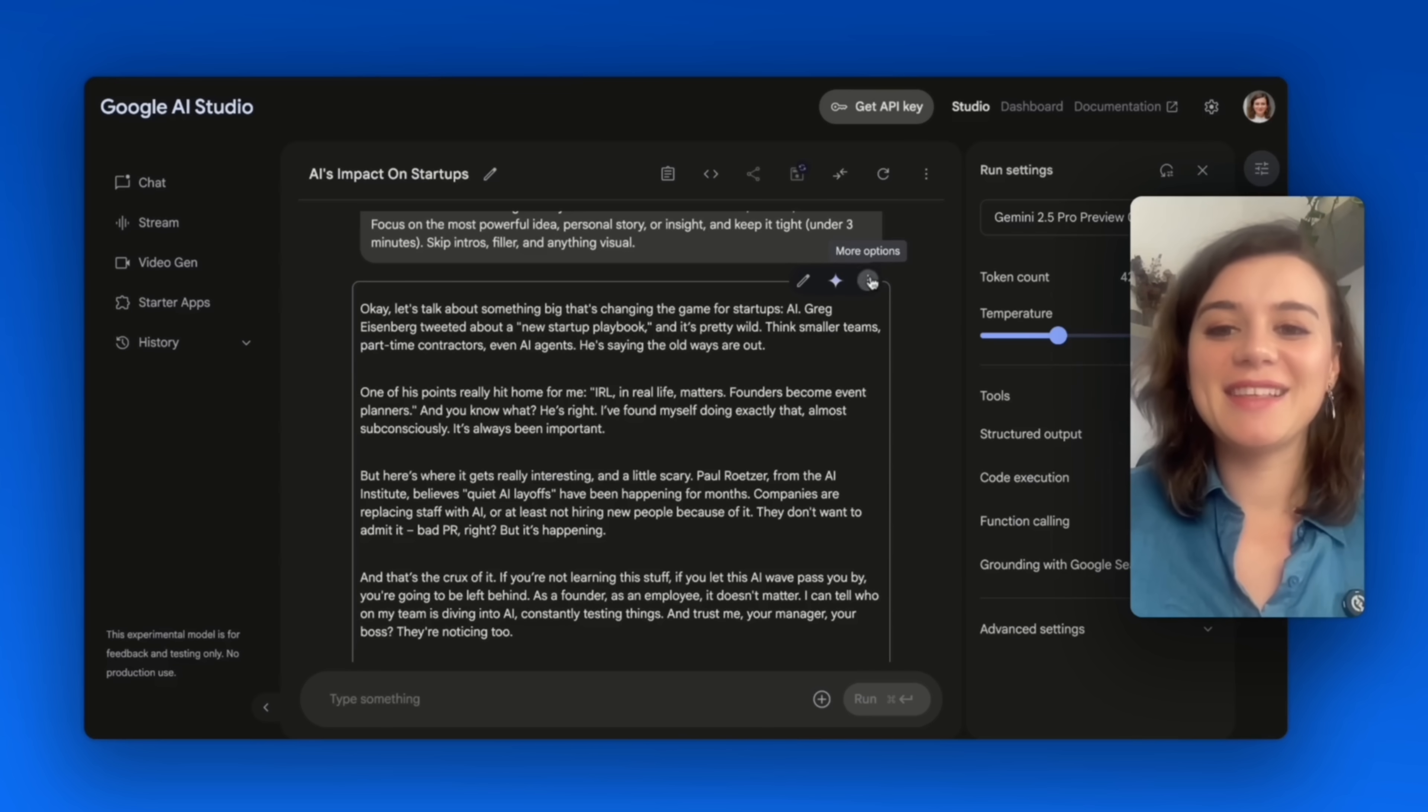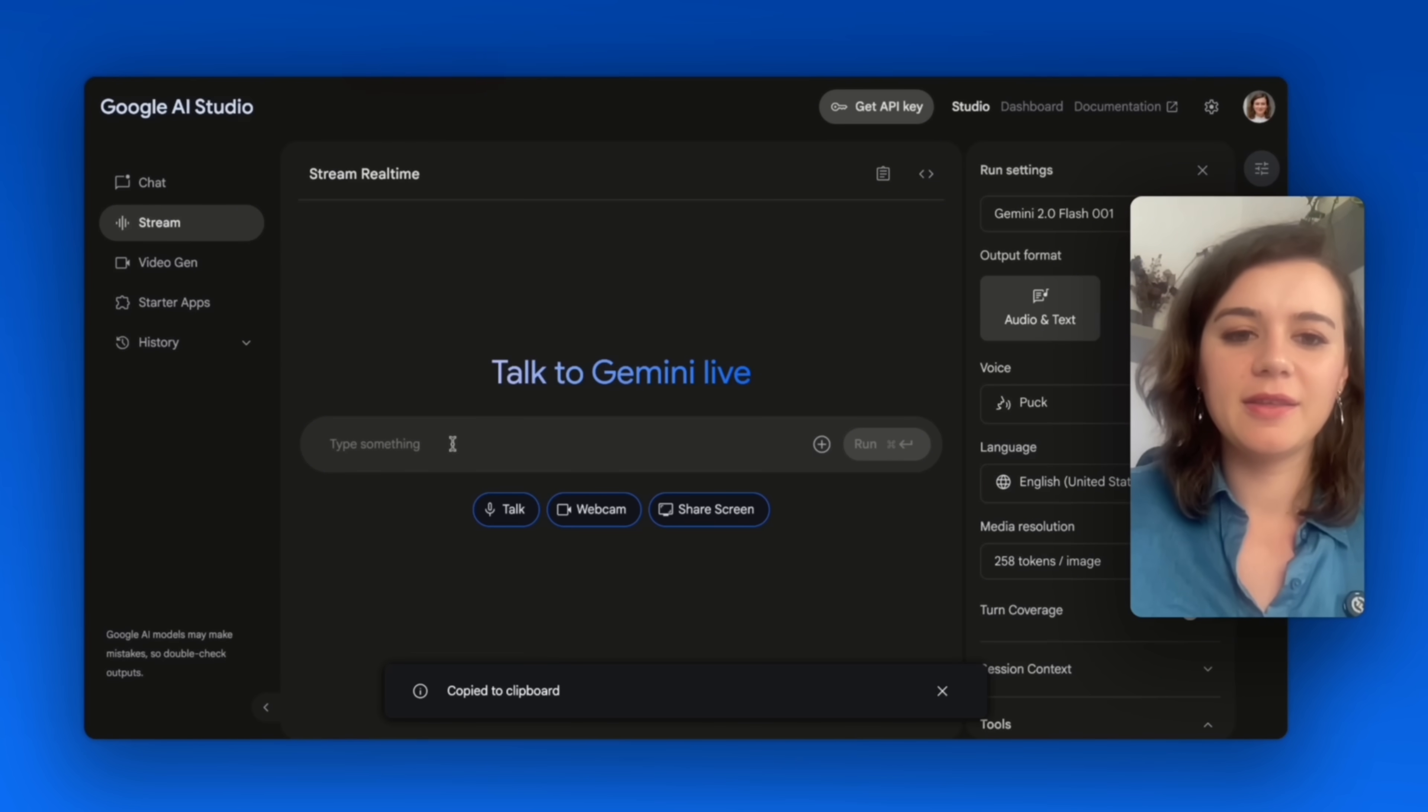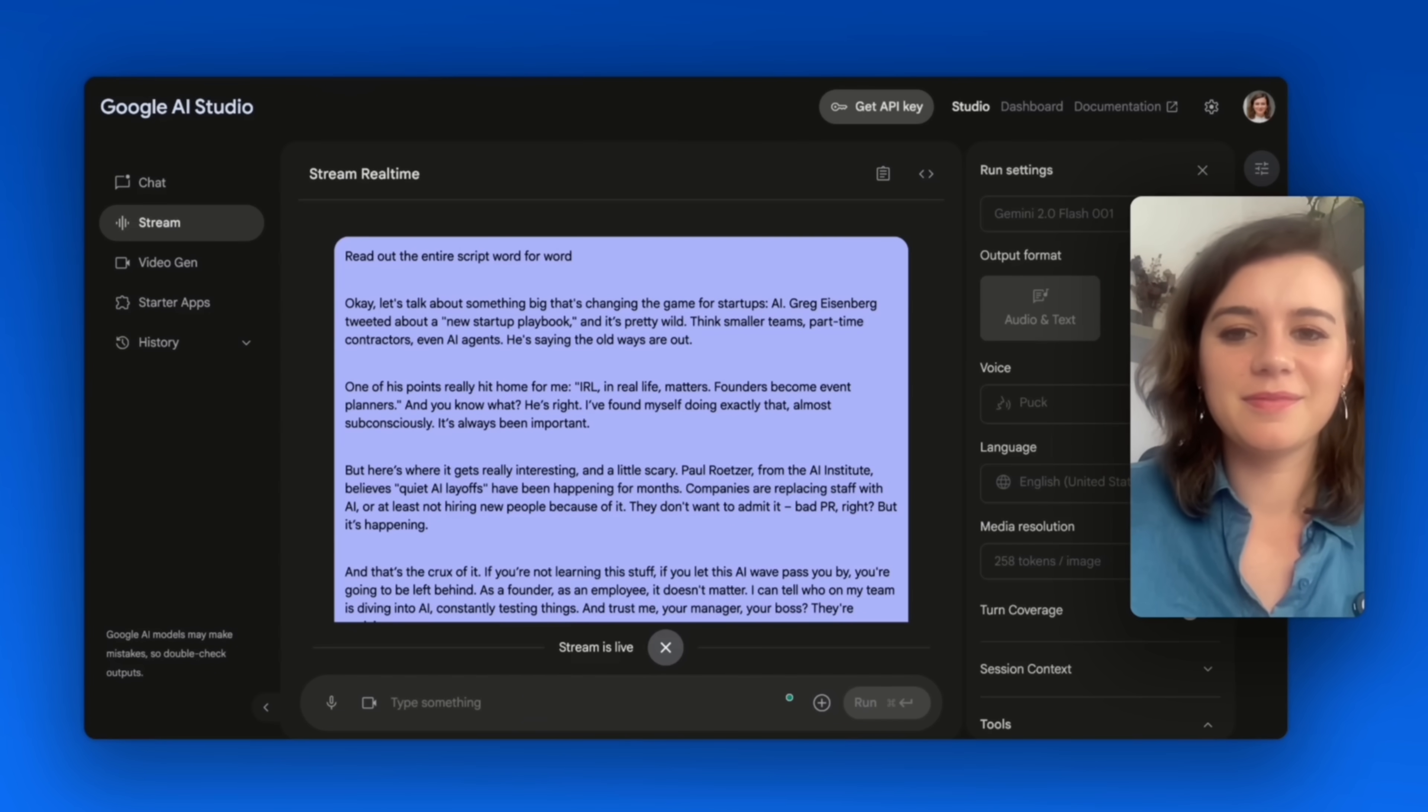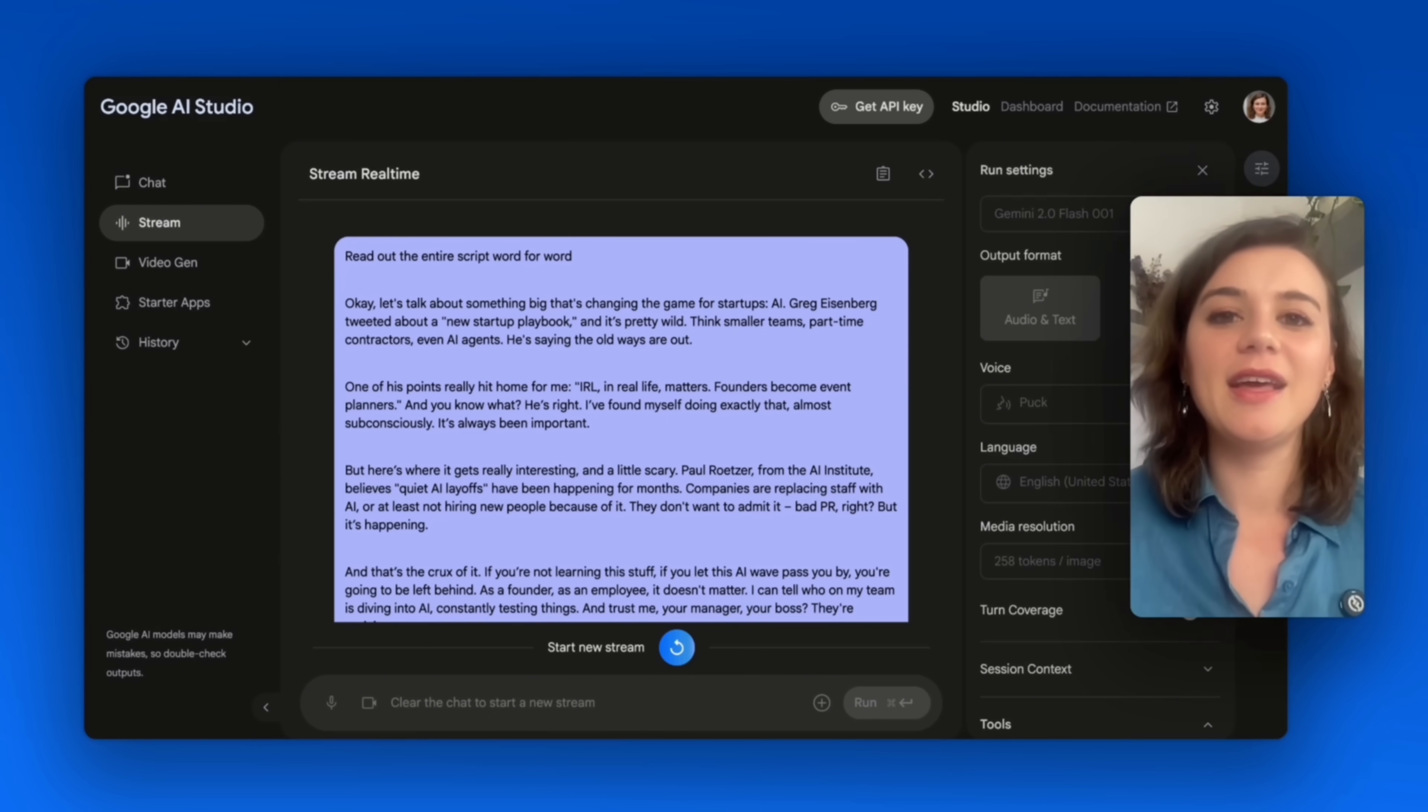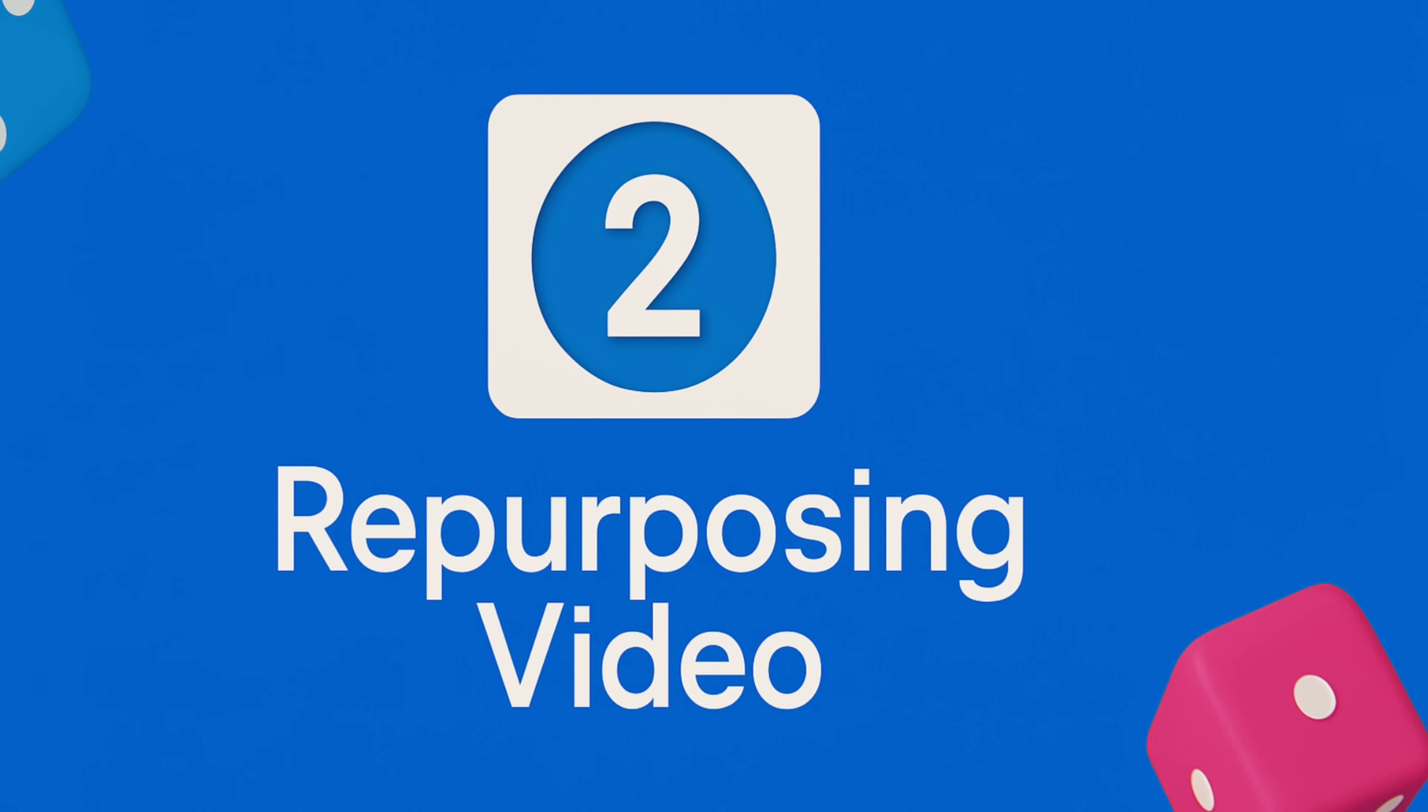And then if you're lazy, you can copy the text, head over to Stream. Be sure that audio and text is selected. You can choose a voice that appeals to you here and just paste in the text and use the prompt to read out the entire script word by word. Okay, here's the script you asked me to read. Okay, let's talk about the future of startups. Greg Eisenberg tweeted something fascinating. The new startup playbook looks nothing like the old one. As you can see, that's pretty wild. You can basically generate your own audiobook. And I've been testing Gemini now for a while. And I have to say that the voice capabilities improved massively over the last months as it sounds way more natural compared to a few months ago.